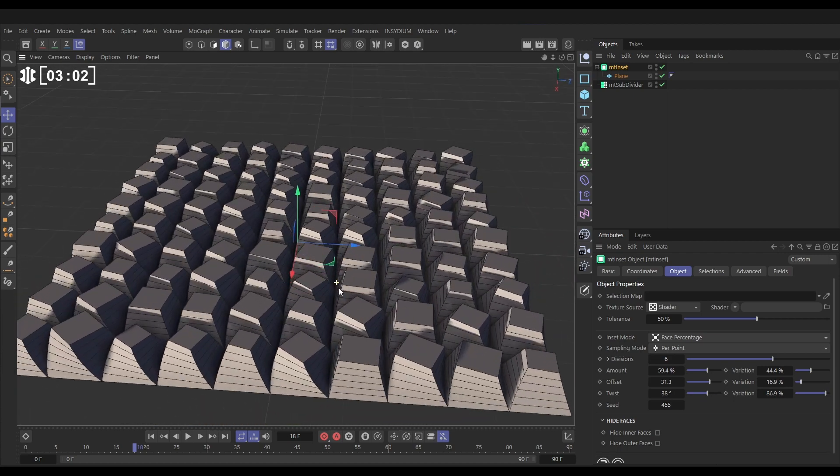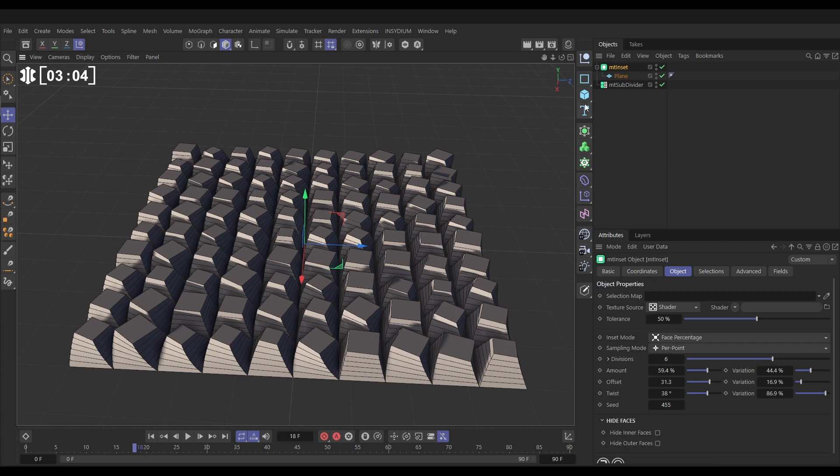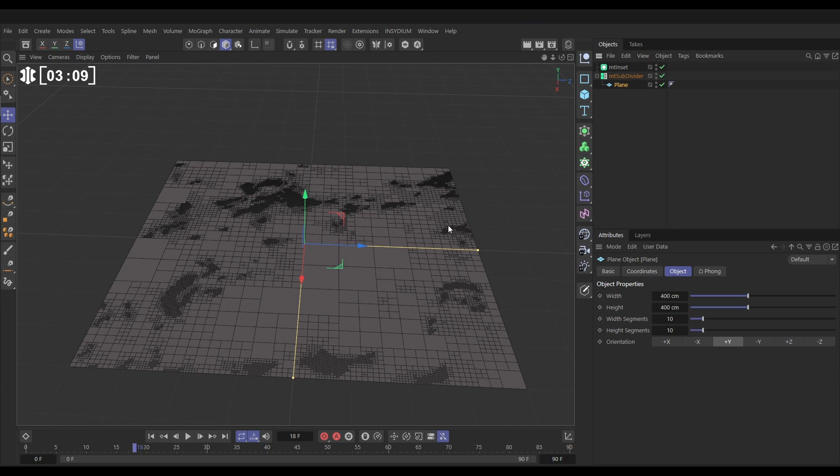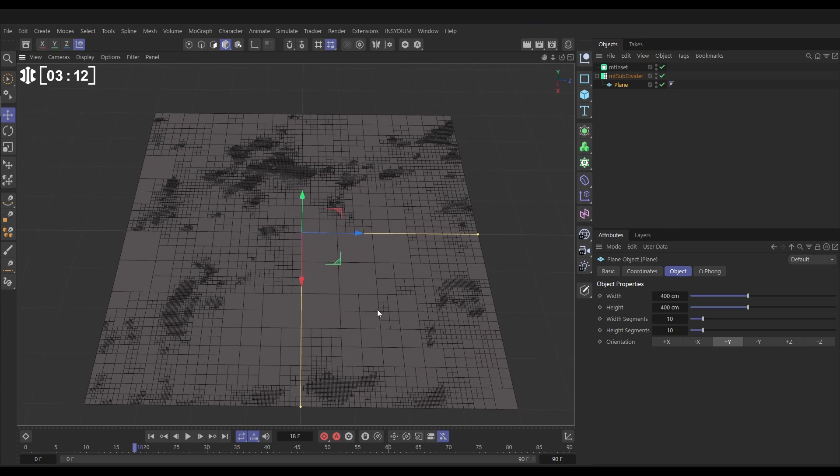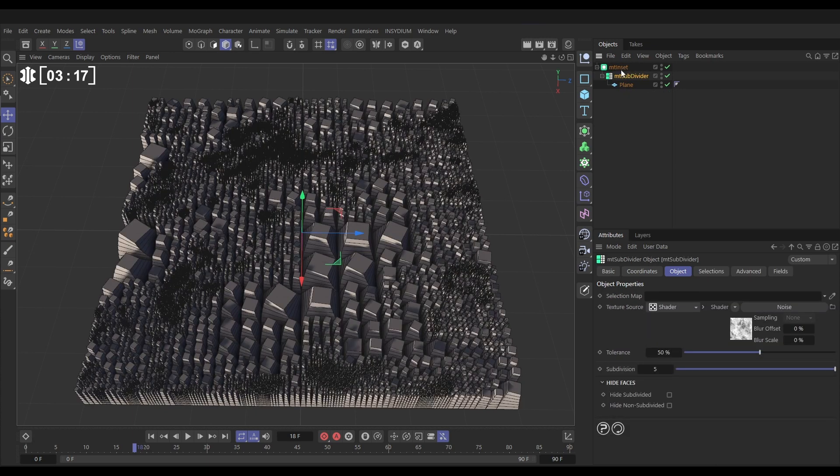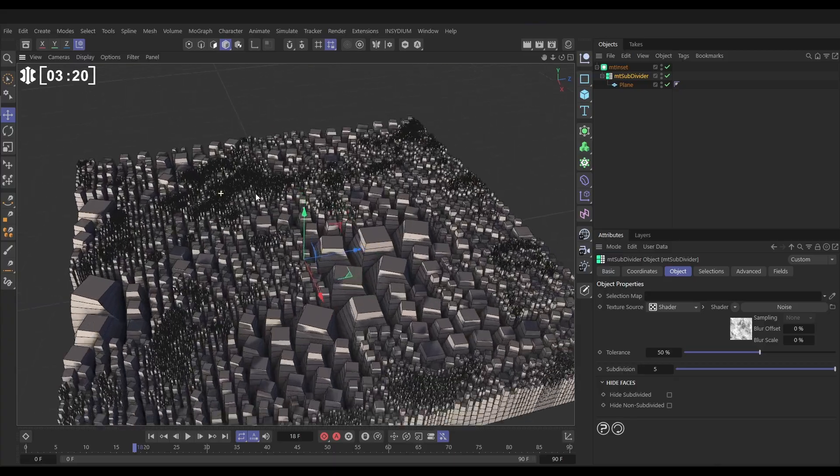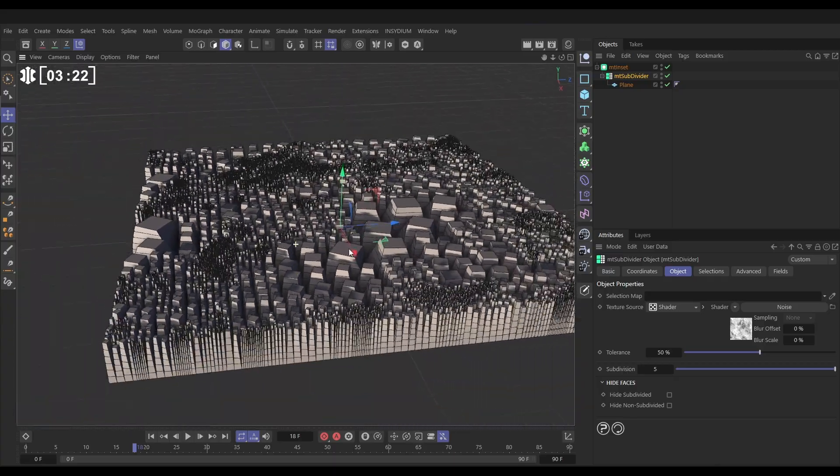Okay, so that's looking pretty cool, right? So let's take our plane out of the inset, let's stick it back in the subdivider to get that cool irregular subdivision pattern, and then let's put the subdivider in the inset. And now the inset is creating those insets on those subdivided polygons, and all of a sudden we've got this fantastic looking detail to this scene.